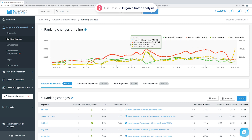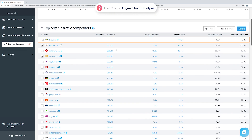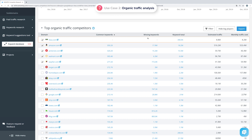Now let's click on Competitors to see the list of websites that get organic traffic using the same keywords as the analyzed domain. In the first column you see the total number of keywords that the analyzed site has in common with each competitor — the higher the number, the higher the chances you're looking at a direct competitor. In the next column you can see what keywords your competitors are ranking for in the top 100 search results that the analyzed site isn't. You can also see the total number of keywords of the analyzed domain and each competitor. Clicking on any result gives you a detailed breakdown.